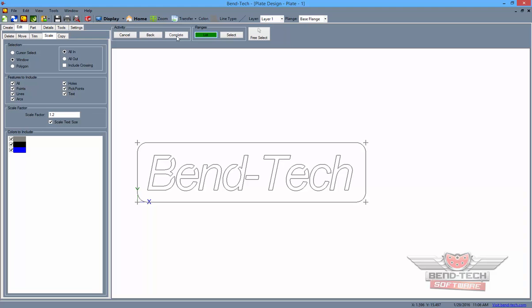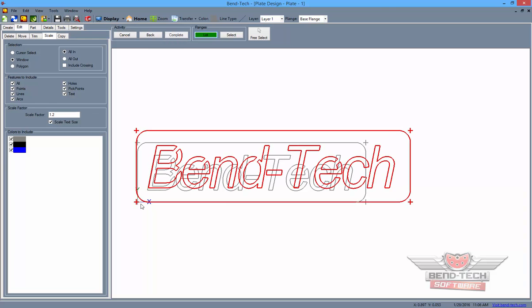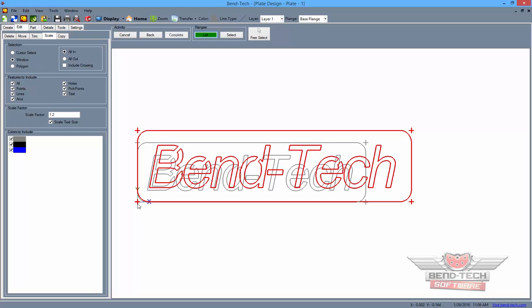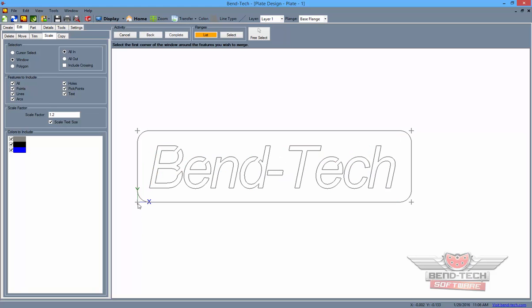To scale a project down, you will simply use a decimal value less than 1. Then, to finish, all we need to do is select a new location in the Display screen to place the scaled project.